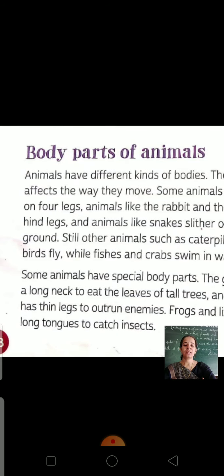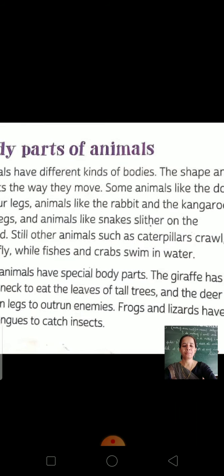Now, some animals have special body parts. There are some animals that have certain special body parts as well.